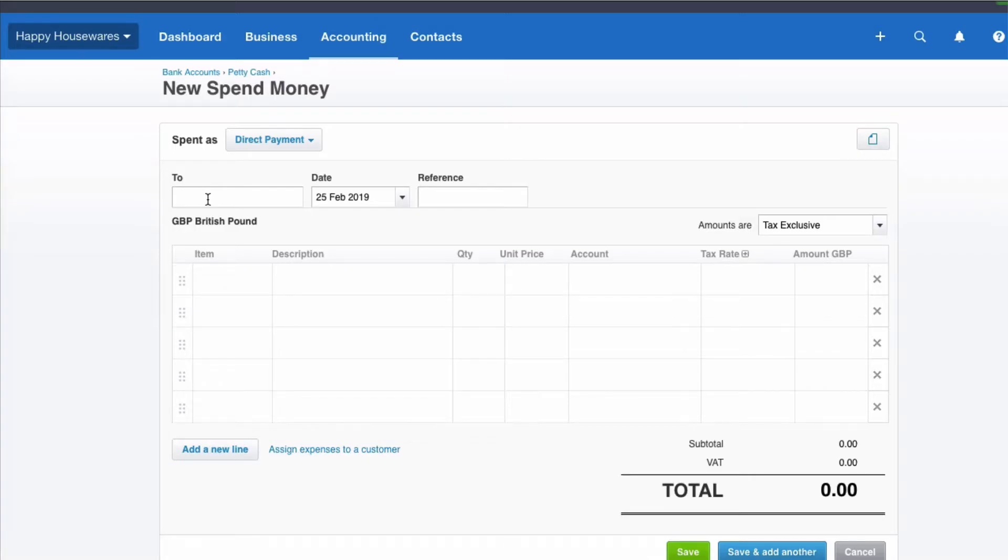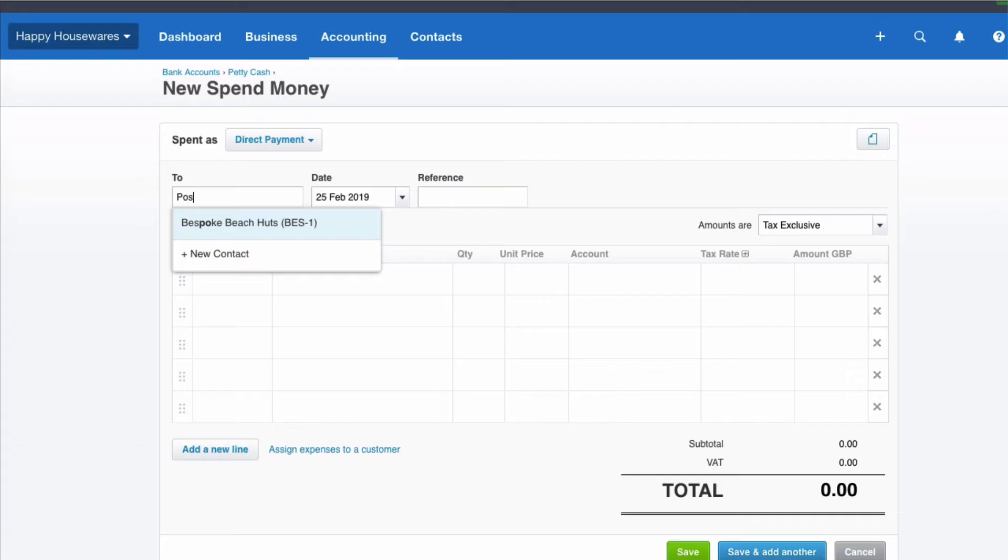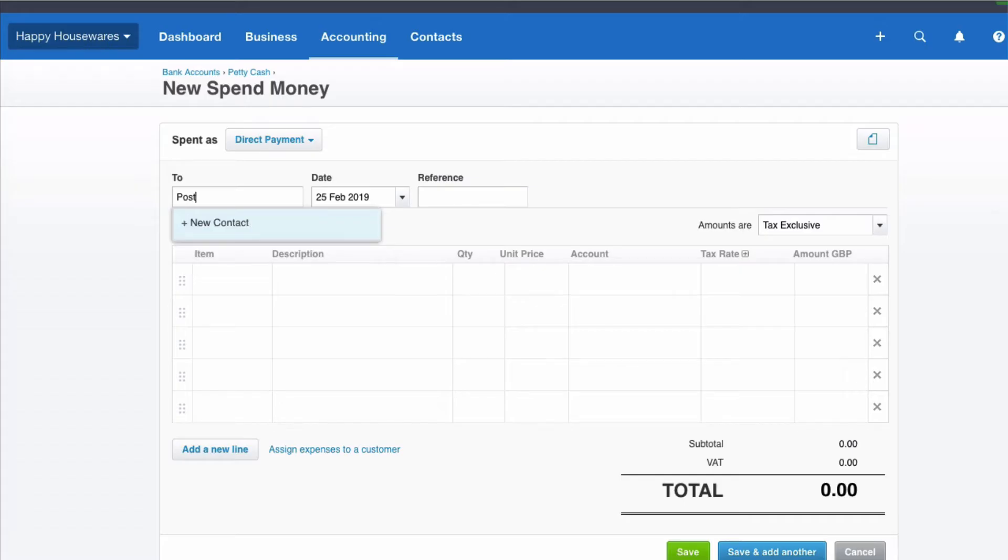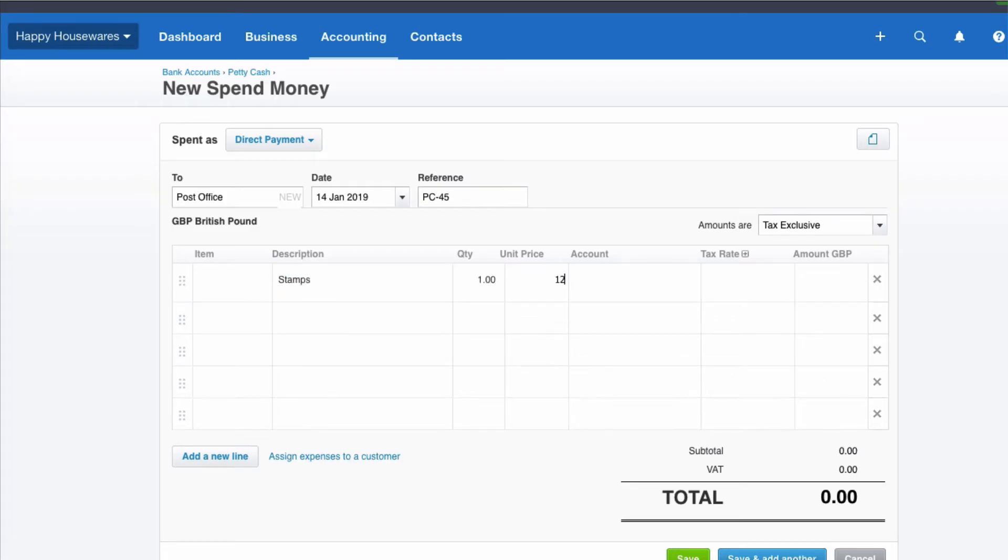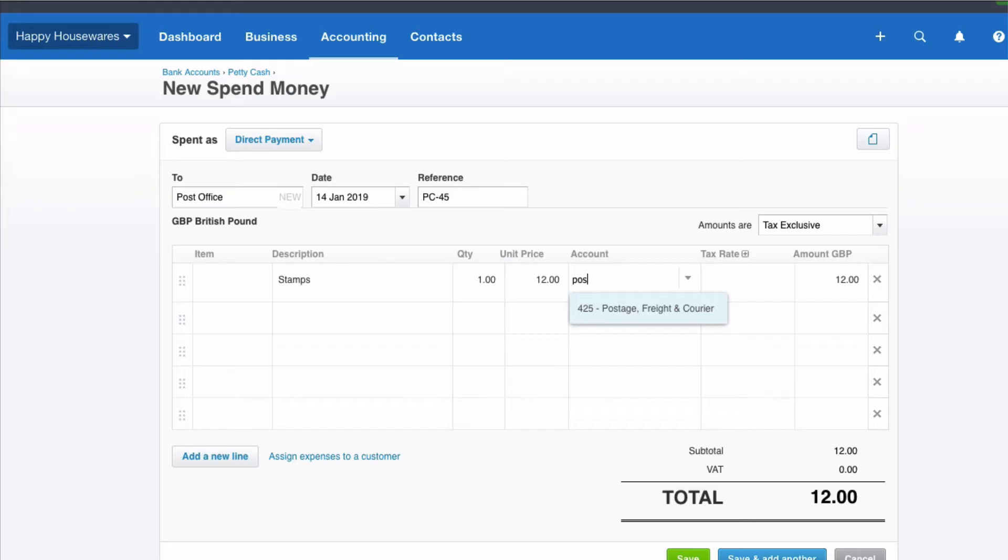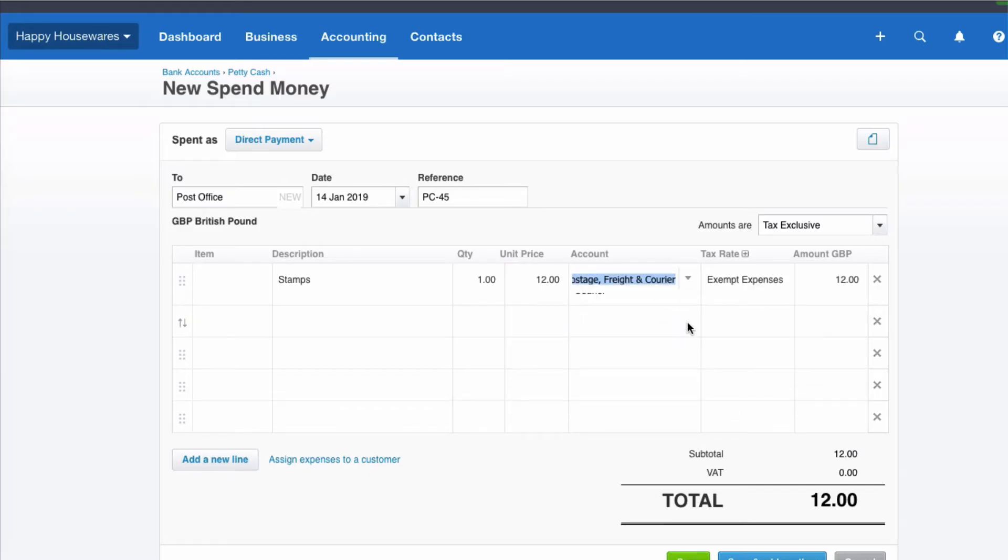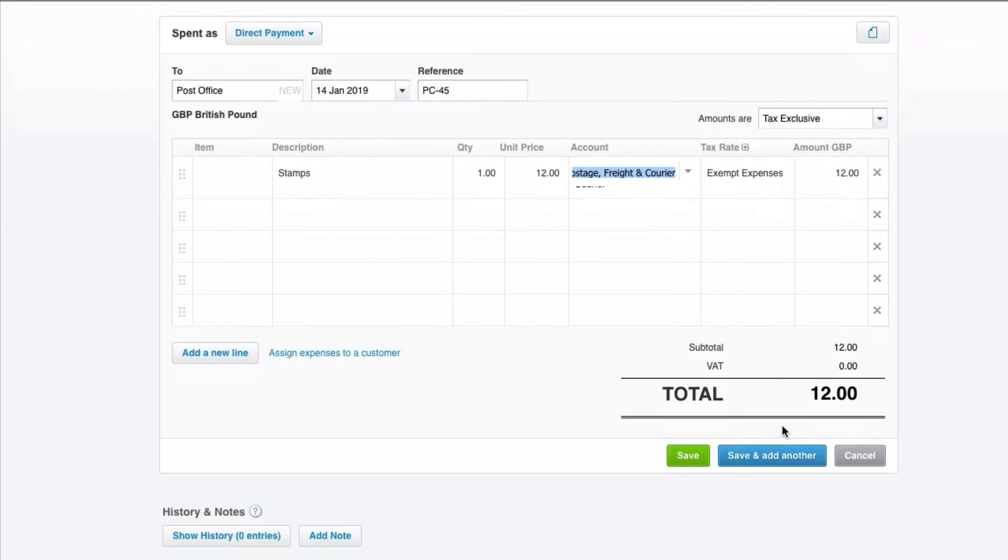So then we just need to fill in the information that we've been given for the month of January. The first payment is for stamps. We need to know who it's to because Xero always wants a contact. The date is the 14th of January. The reference we've been given and I'm going to put a PC at the beginning of it. Description, fine to say stamps. It's £12. Start keying in postage. And VAT rate is exempt. Save and add another.